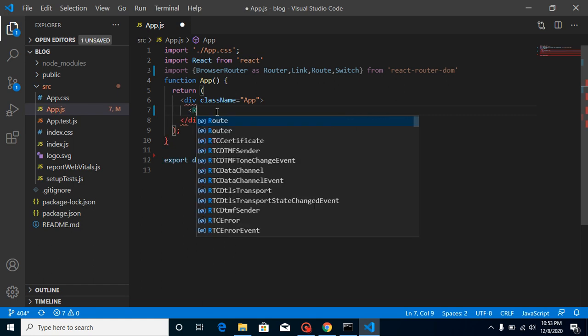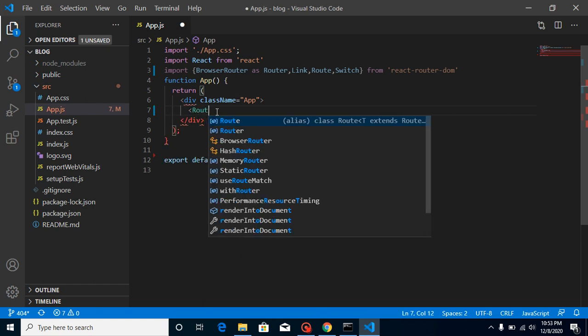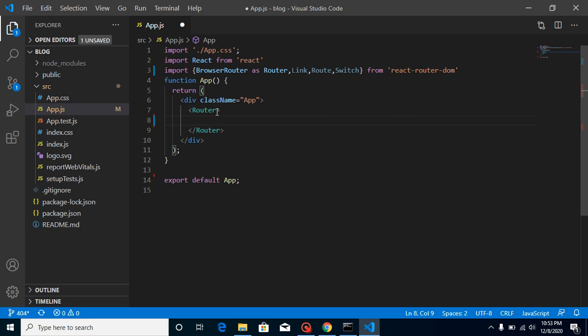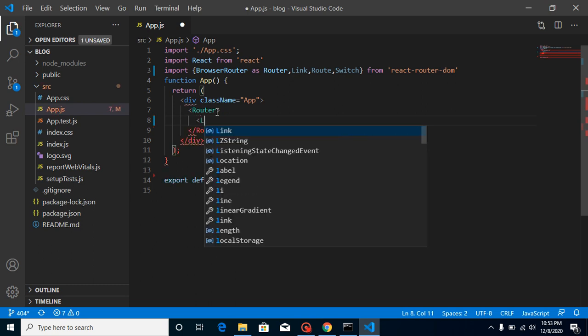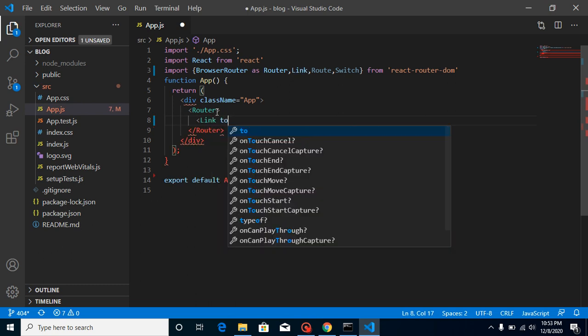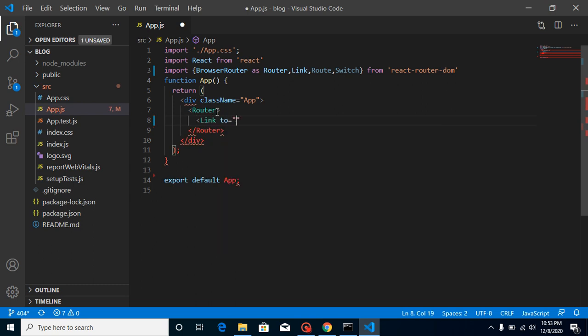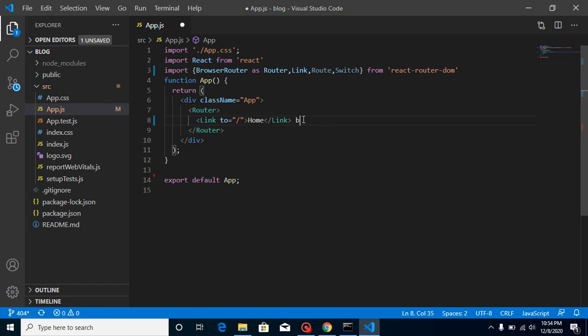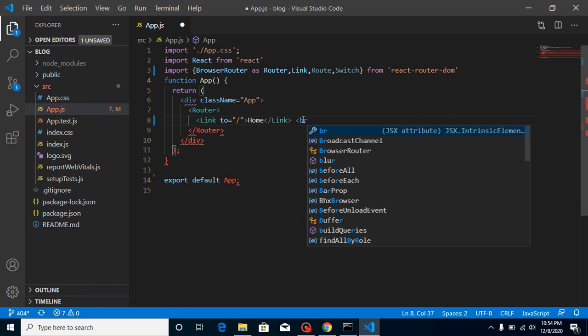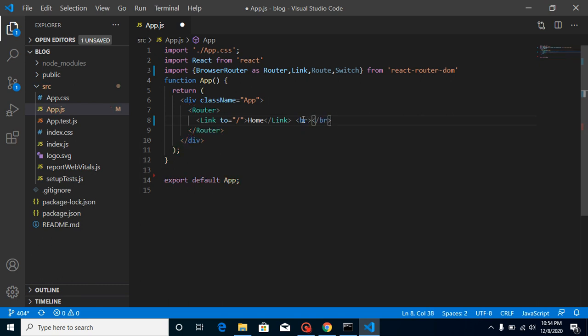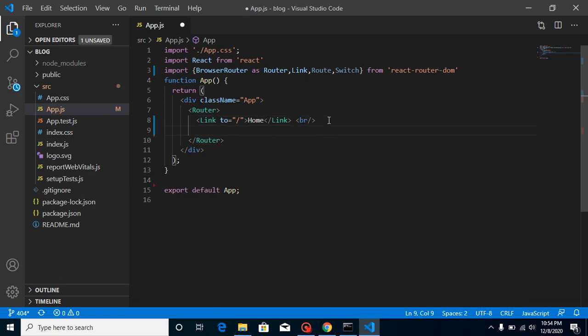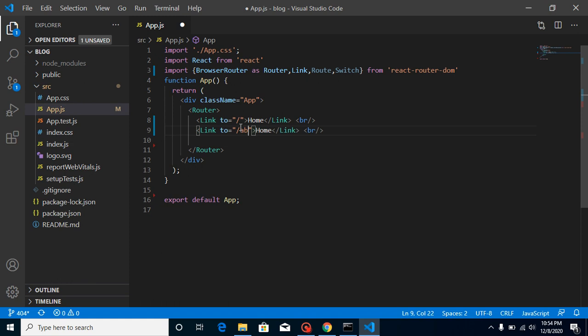So first of all let's create a wrapper for router like this. Now what we can do is we can define links for visiting the page. So just simply put here link and to the link let's define a link for home page and put here home. Great, and let's just define br tag.